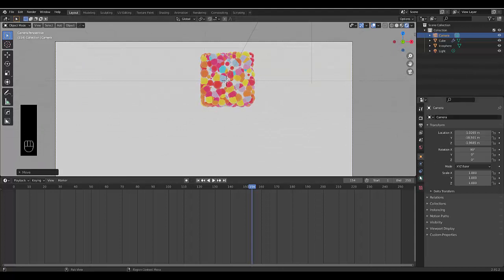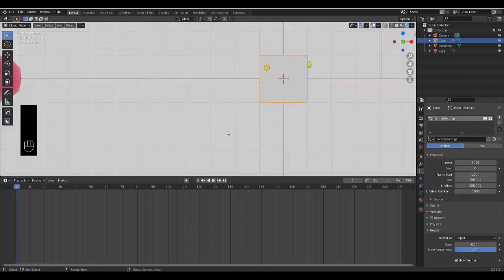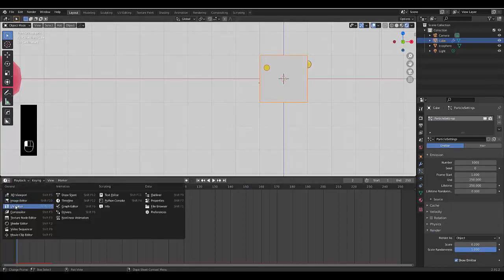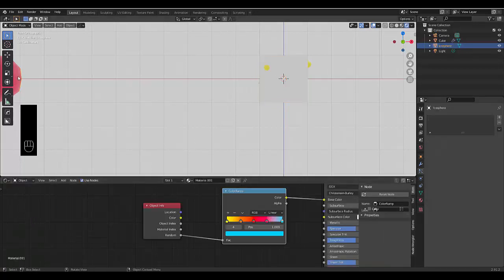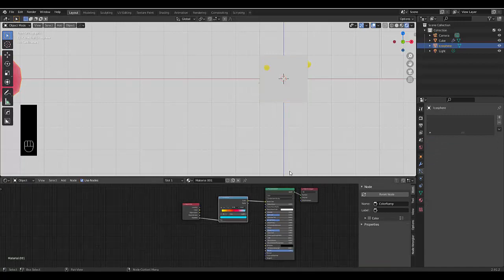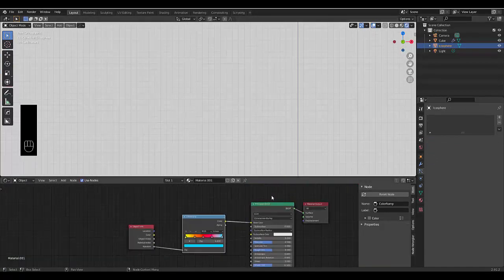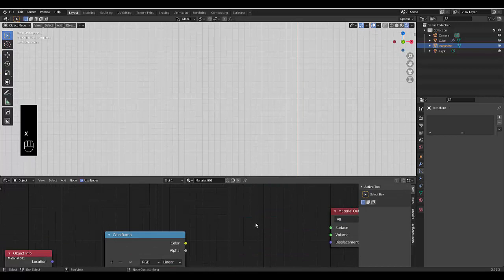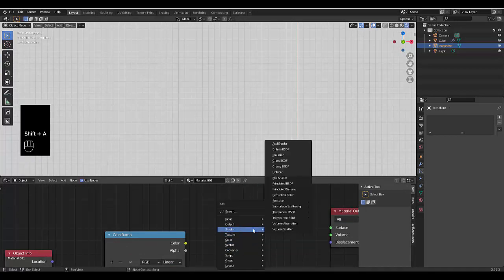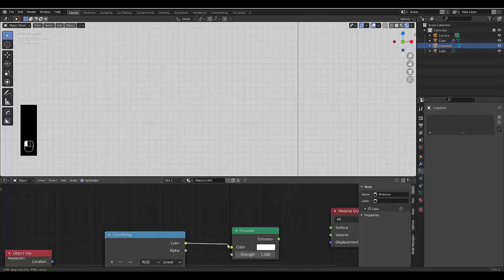One other cool effect you could do, now that you know how to add procedural color, is to go to your shader, select your color and remove your principled BSDF, delete it. Press shift A, go to your shader options and choose emission. Then connect your emission to color and emission to surface.